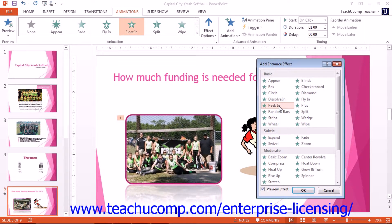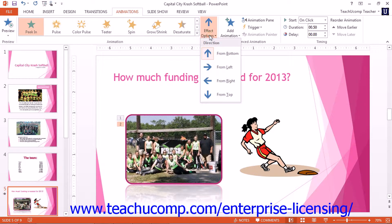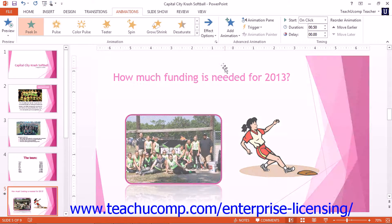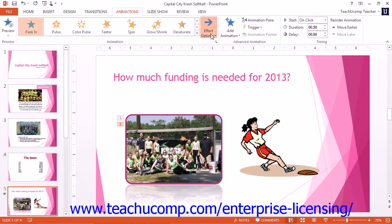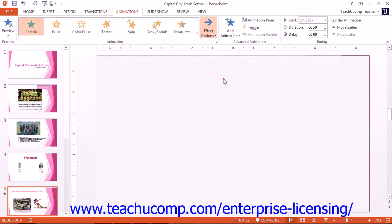Once you have selected the desired animation effect to apply, click the OK button. You can then click the Effect Options button within the Animation Button group to set any desired variations for the animation. This will keep the same effect, however it will change the direction for which the effect occurs.